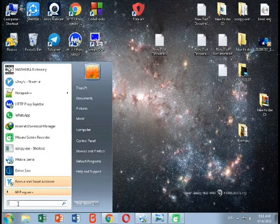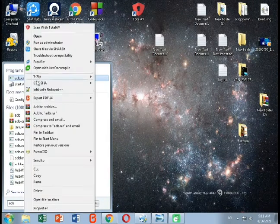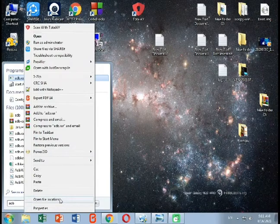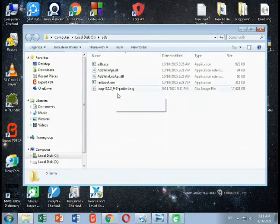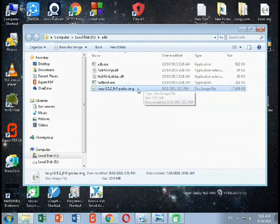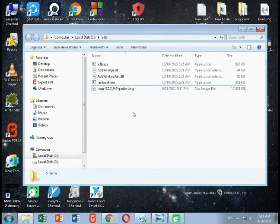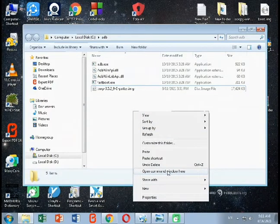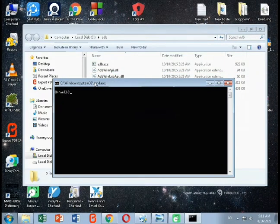Next, go to your Start menu and search for 'adb' to find the adb.exe file. Right-click on it and click 'Open file location.' Now you are in the ADB folder. Paste your TWRP recovery image into this folder. Then hold the left Shift key and right-click to open a command window here.